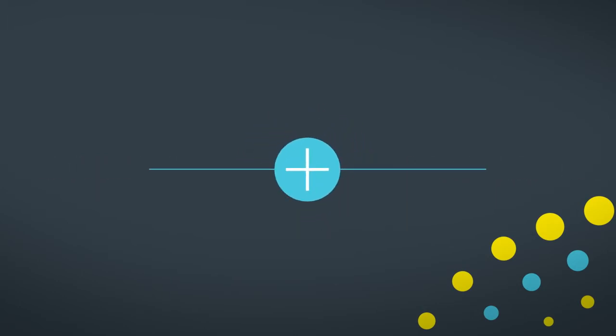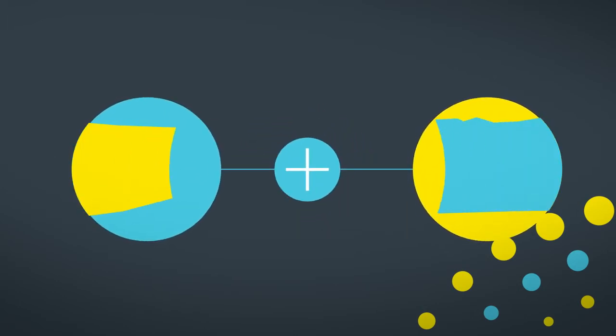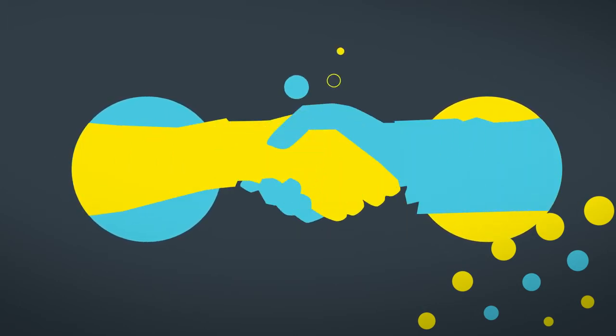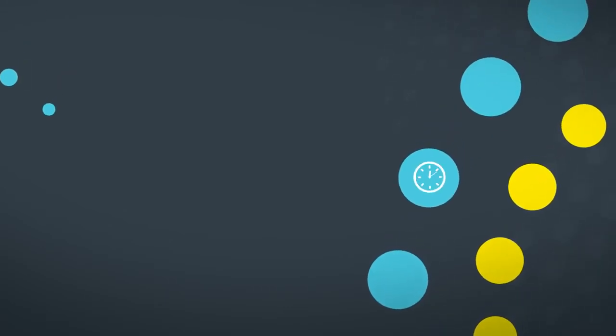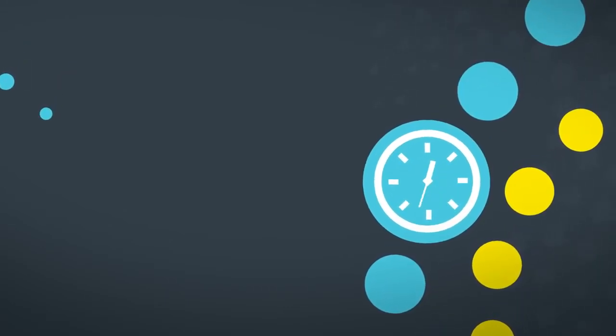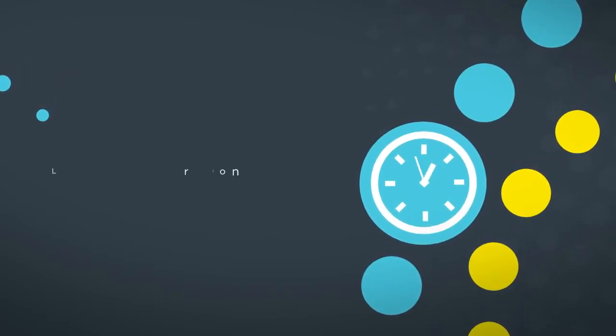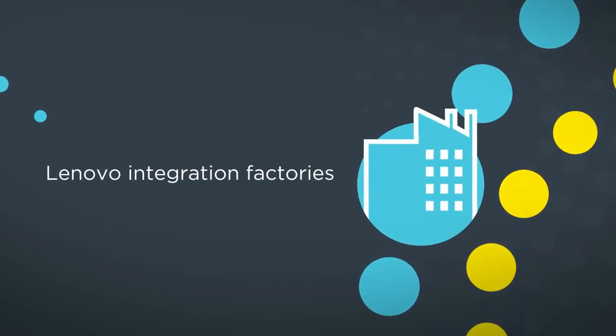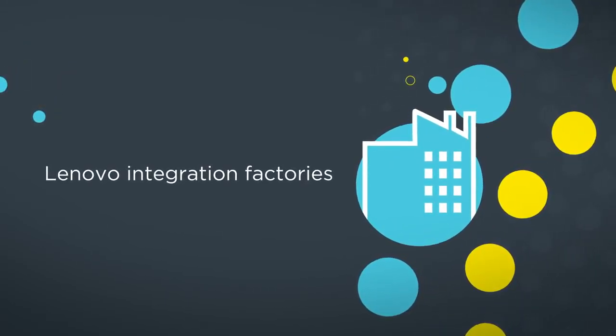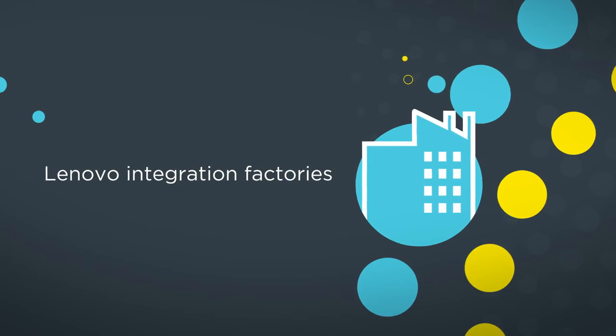At Lenovo, we are focused on customer experience. To enable the fastest deployment possible, we build systems, top to bottom, in Lenovo integration factories.